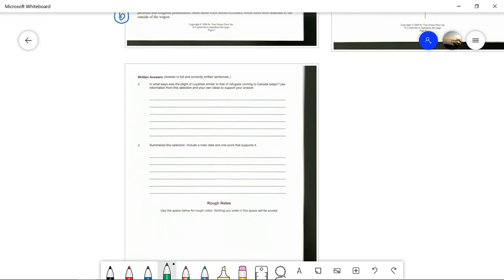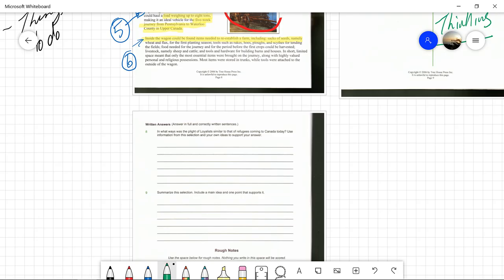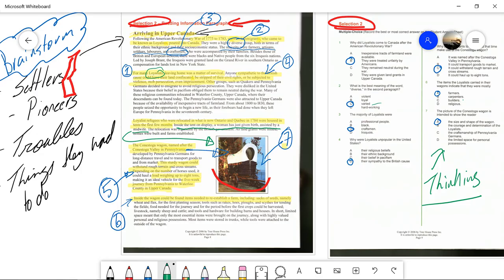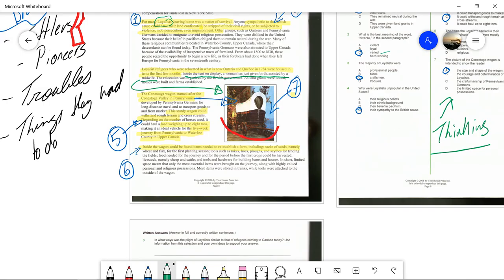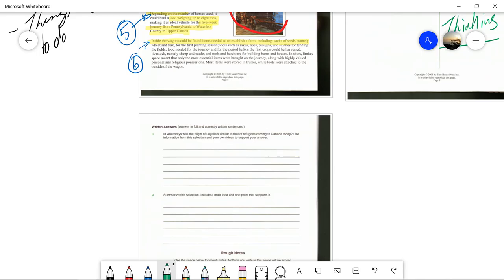Those are the answers for the multiple choice. Now we move down to the written responses. With the written response, we have a few lines to provide an answer. It says: 'In what ways was the plight of the Loyalists similar to the refugees coming to Canada today?' We start to think about things inside the article — it talked about fleeing from persecution and how they couldn't bring a lot with them.